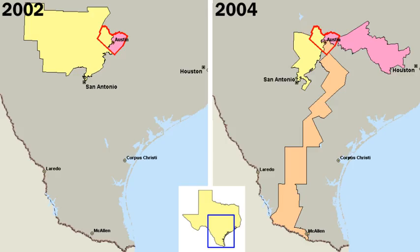One unique aspect of local government, found mostly in the New England region of the United States, is the town meeting. Once a year, sometimes more often if needed, the registered voters of the town meet in open session to elect officers, debate local issues, and pass laws for operating the government. As a body, they decide on road construction and repair, construction of public buildings and facilities, tax rates, and the town budget. The town meeting, which has existed for more than three centuries in some places, is often cited as the purest form of direct democracy, in which the governmental power is not delegated, but is exercised directly and regularly by all the people.